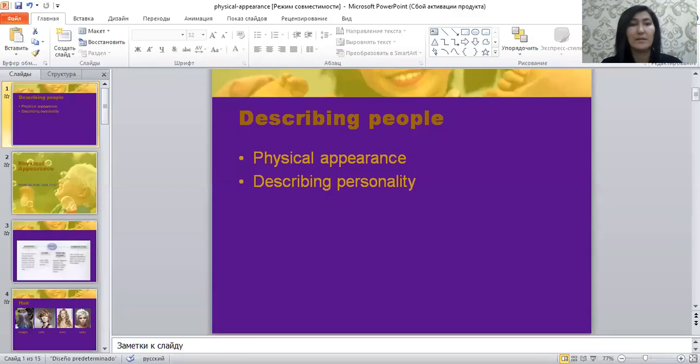Hello dear learners. Today our lesson is writing, and I'm going to teach you how to write describing paragraphs — how to describe a person. Our agenda is how to describe appearance and how to describe personality.